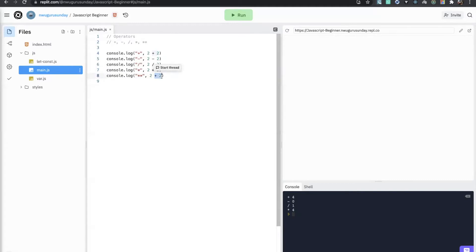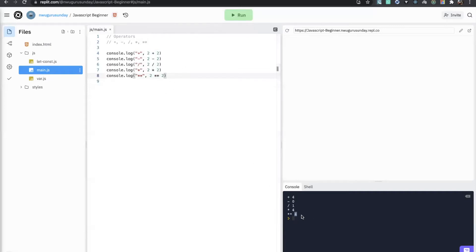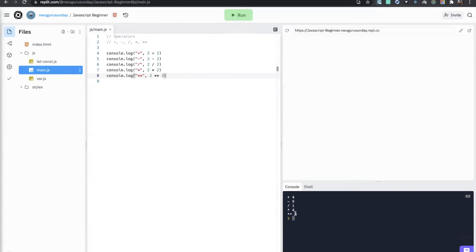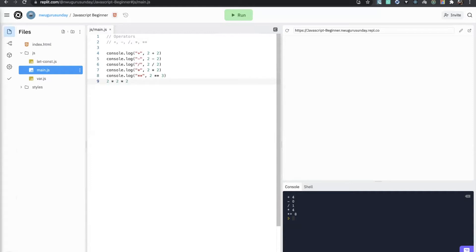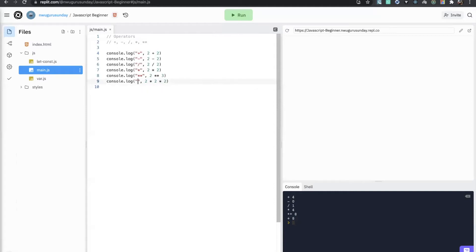If you do two raised to power three, you get eight. And you know what two raised to power three is in mathematical form — it's two times two times two. So this is the same as 2 ** 3. If I do two times two times two times two it will give me the same value. That is the raised to power operator.